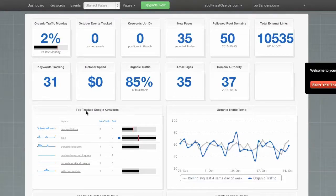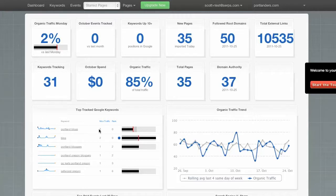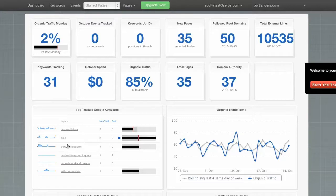Now, your top tracked Google keywords here show your organic traffic from Google yesterday, along with the ranking. Now, let's click on one of these.